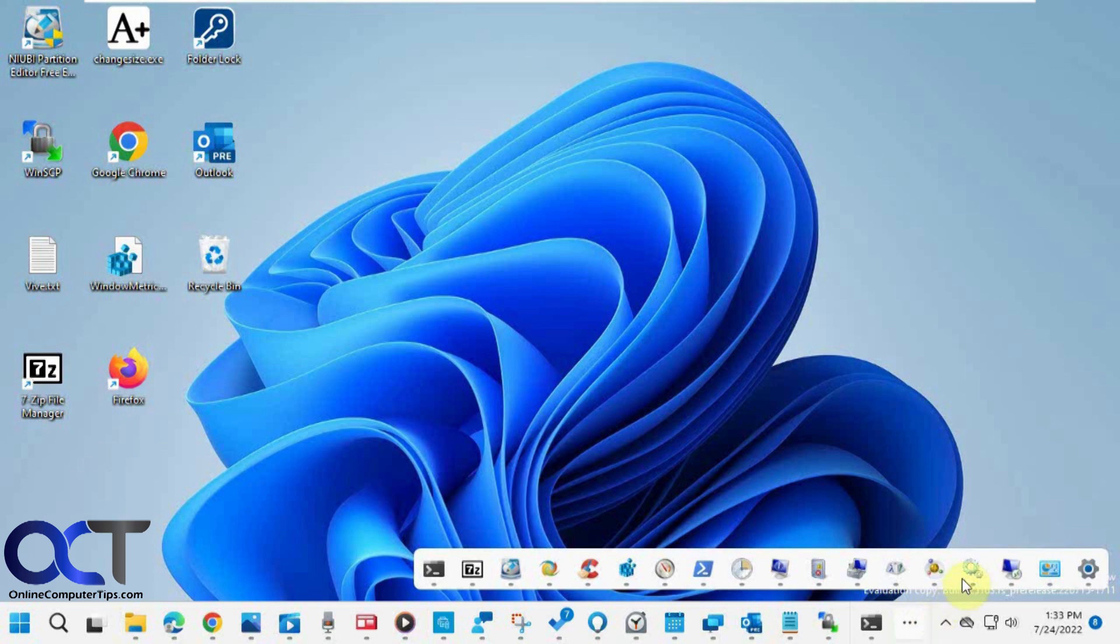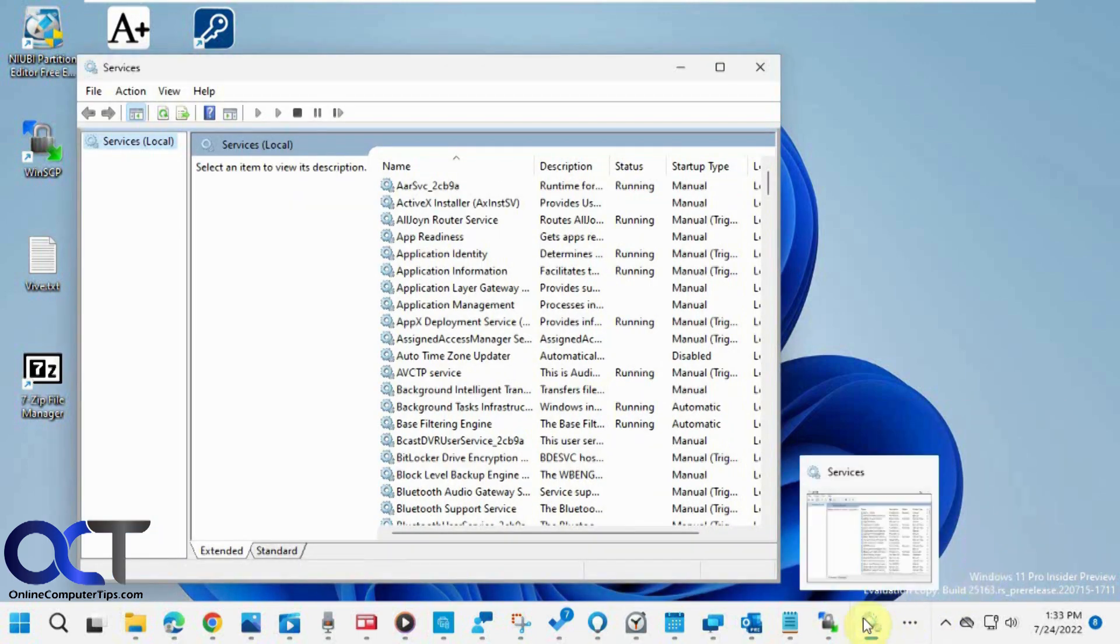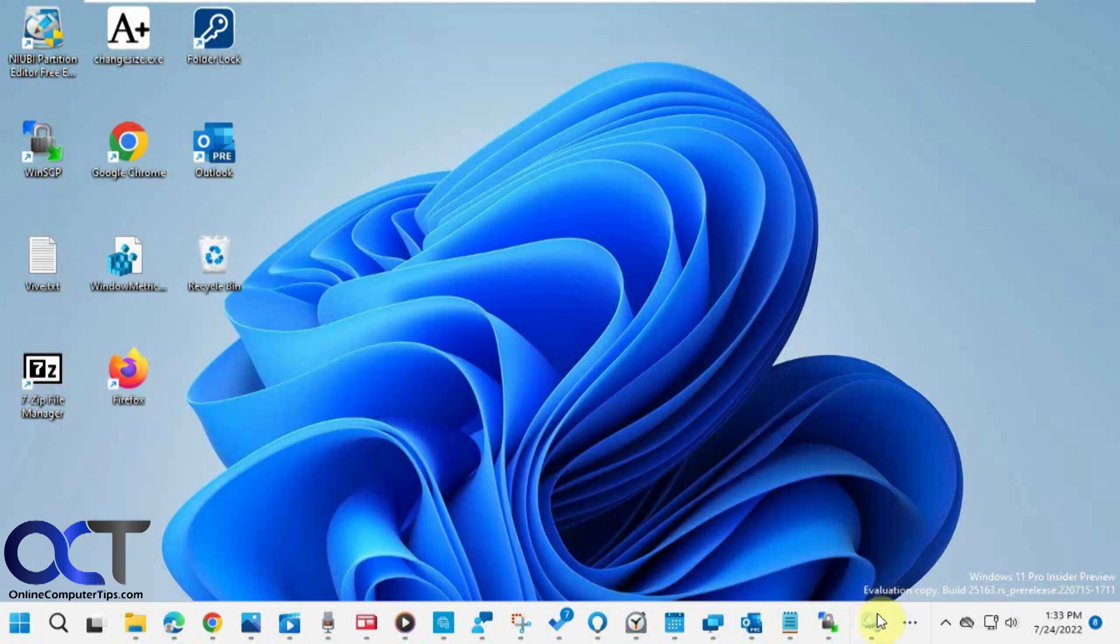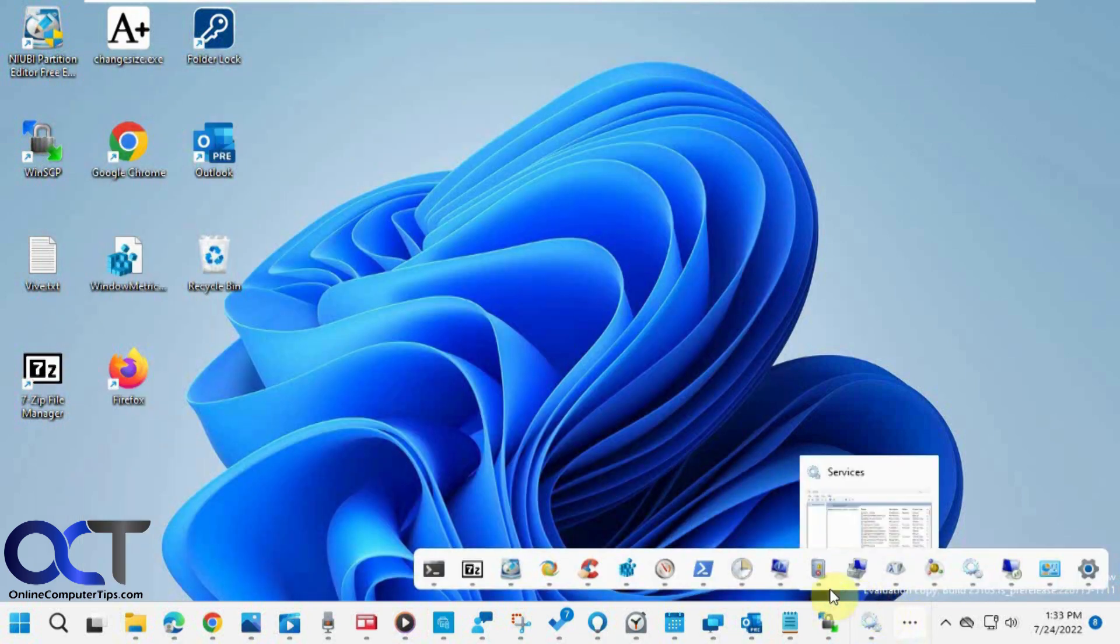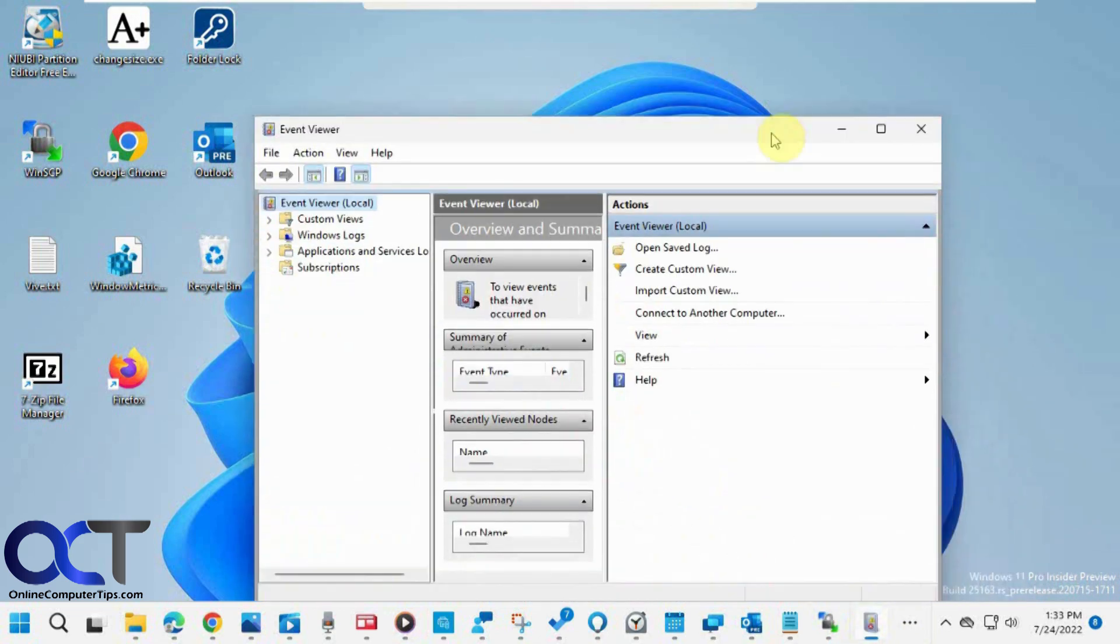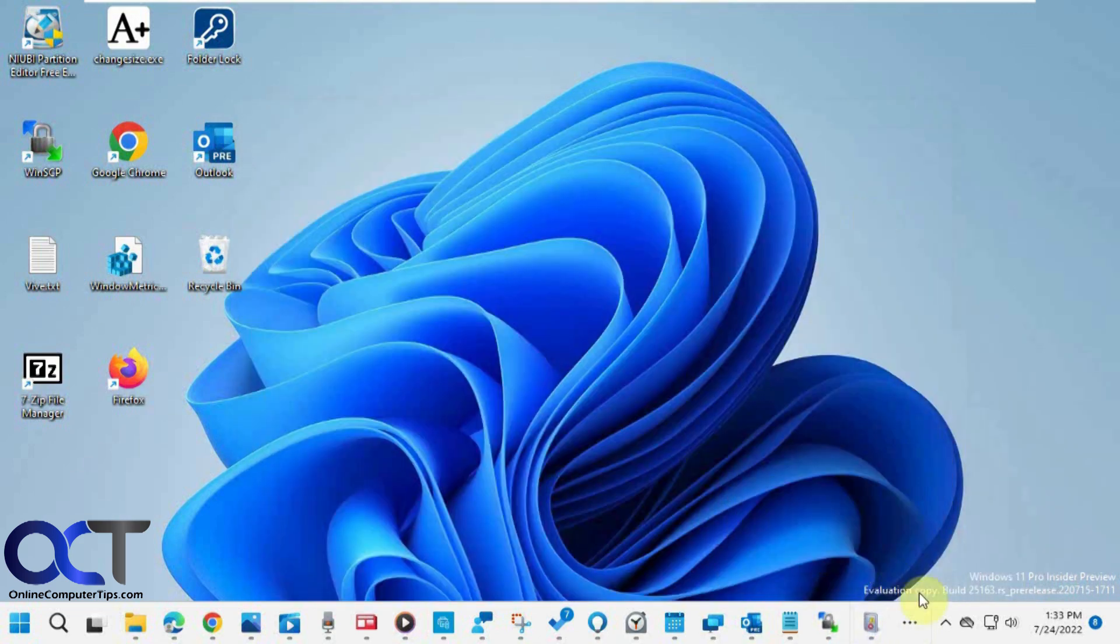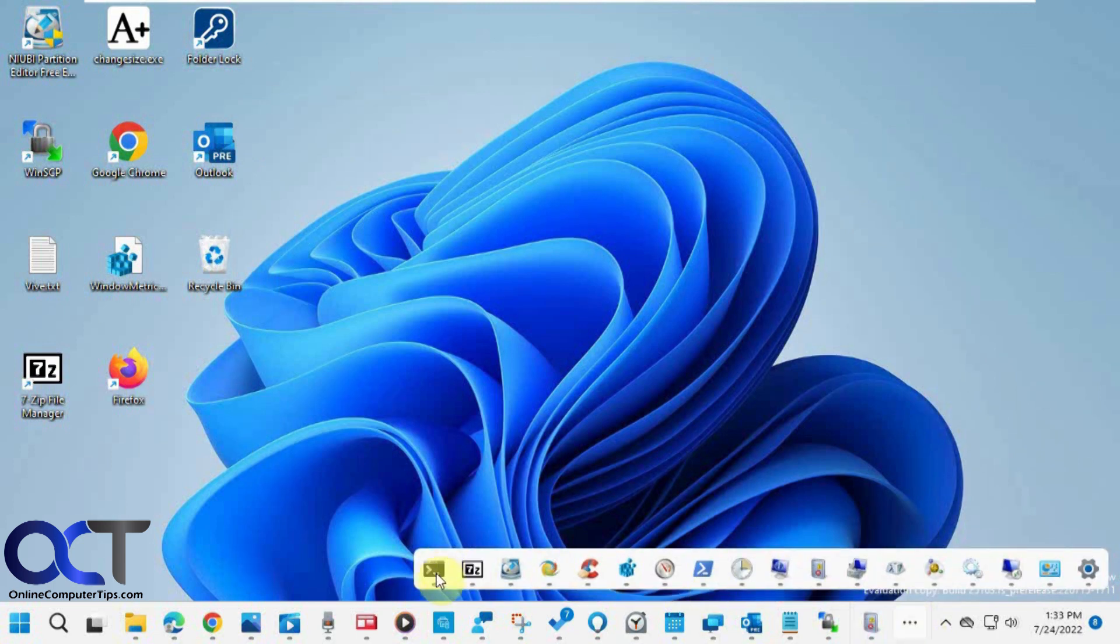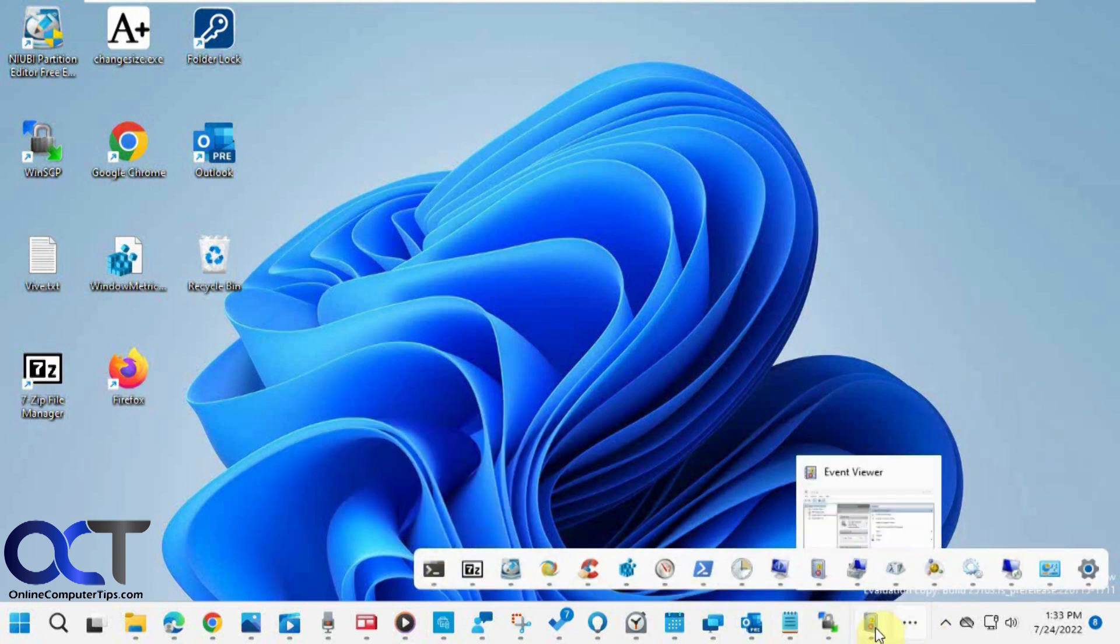So let's say I wanted to go to services here. That opens up and replaces the last one in the list, and then I minimize it. It's still there. Now let's say I wanted to go to event viewer. That replaces that one on the list. Now when you close one, right now this PowerShell is the first one on the list here.